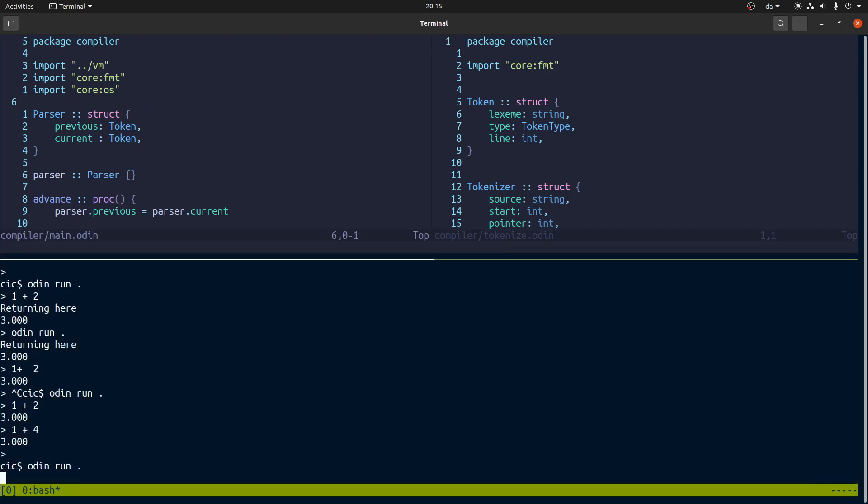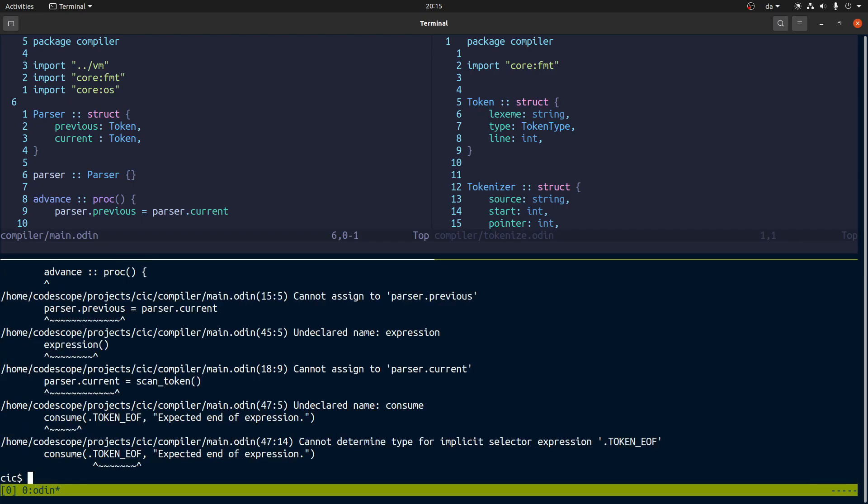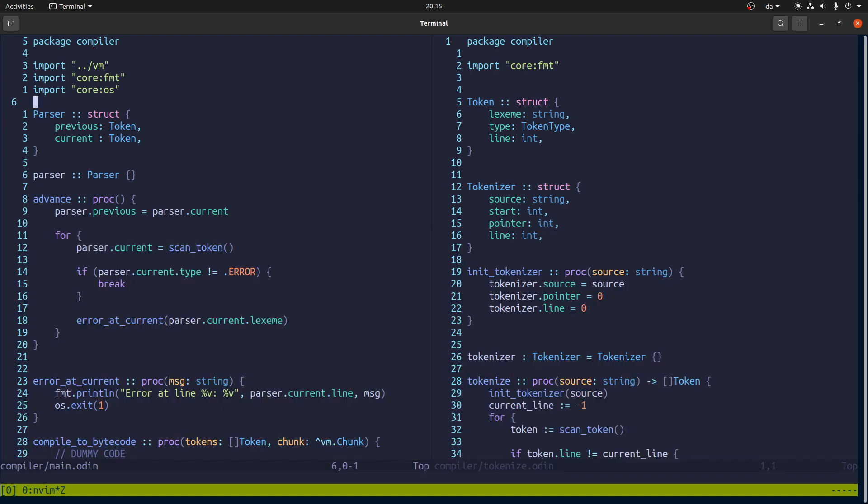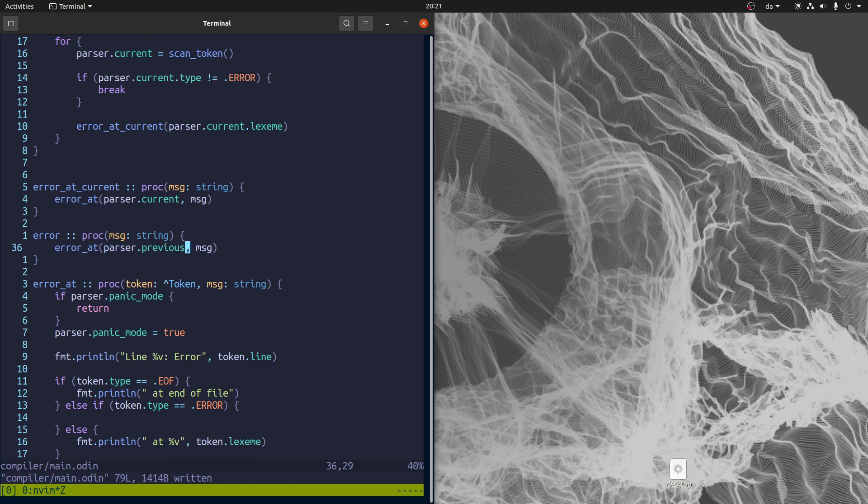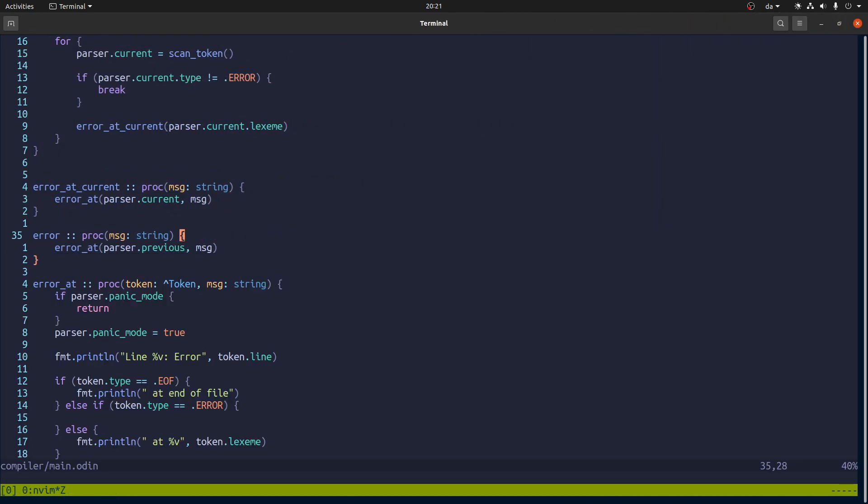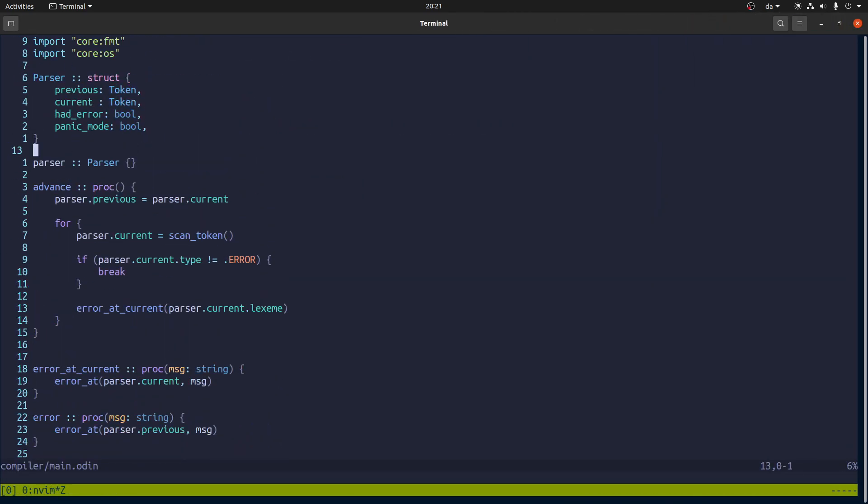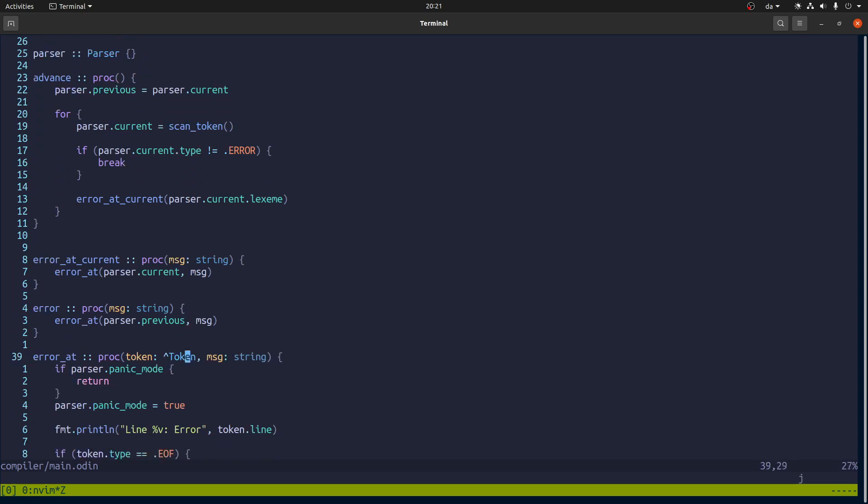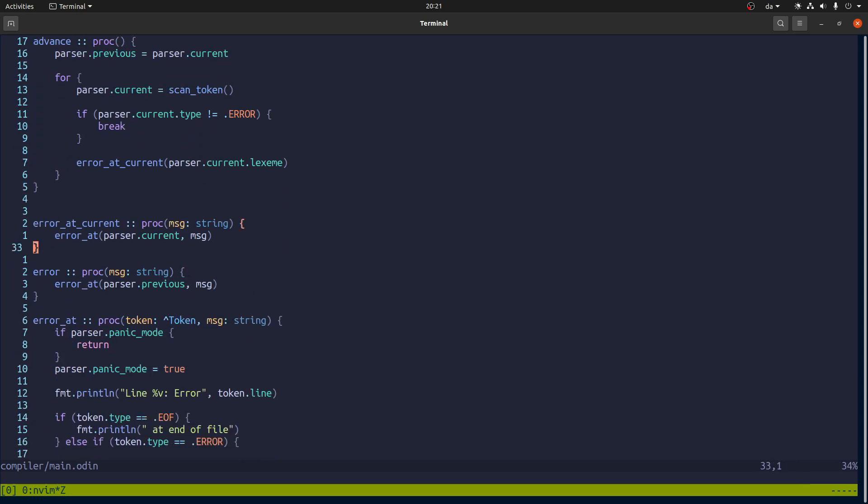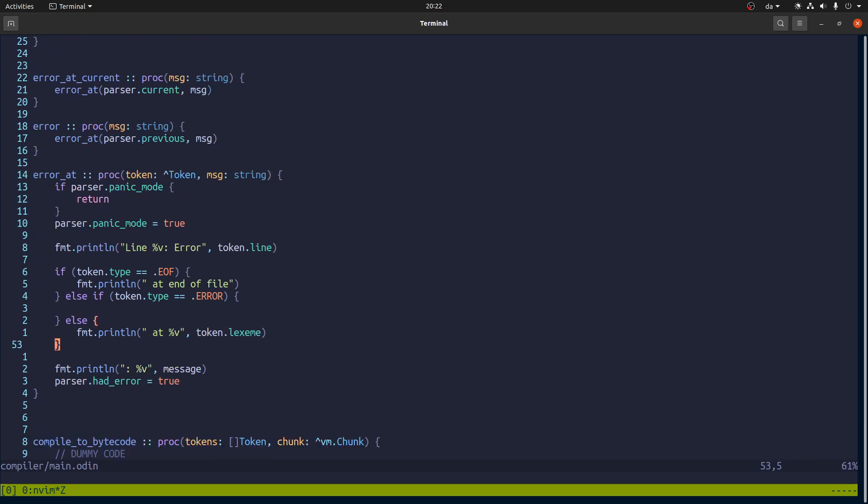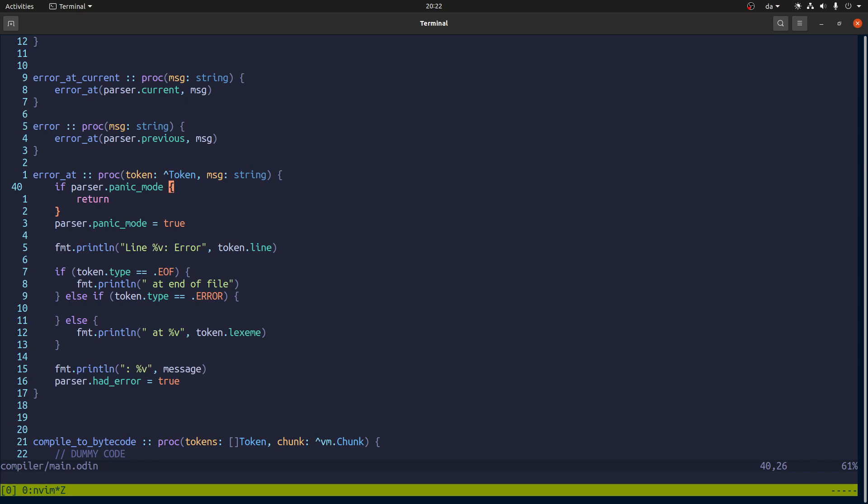Okay. So I have made the error handling work as follows. Basically we'll call this error at some token with a message. And it will print some information which is not really so interesting. Then it will say that the parser had an error.